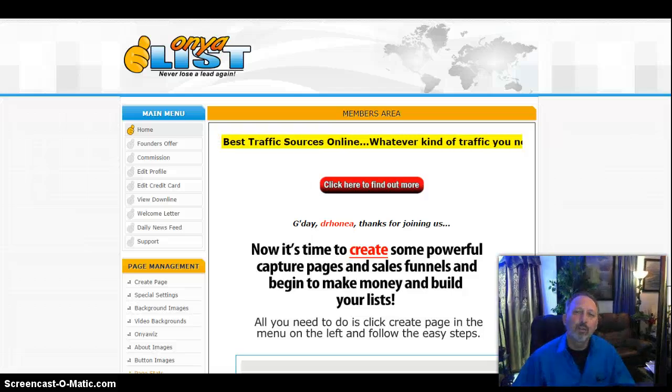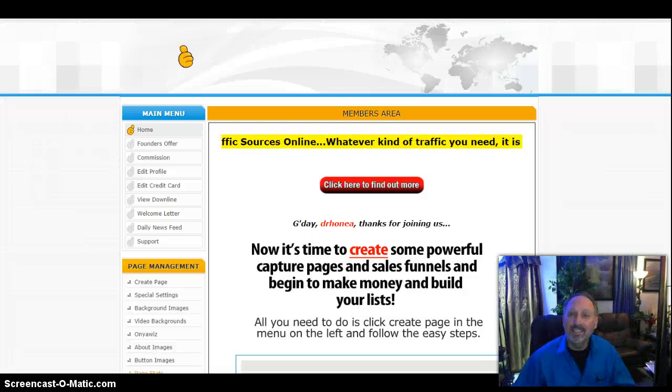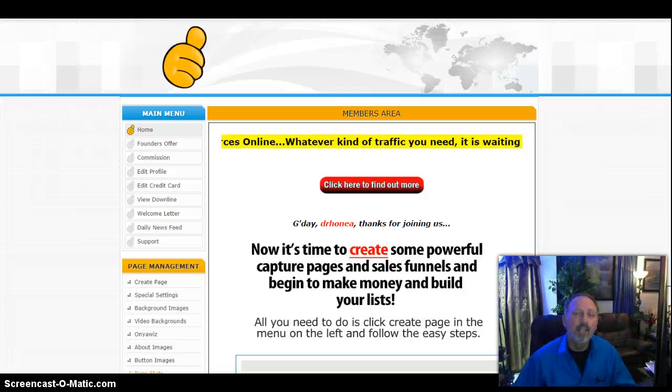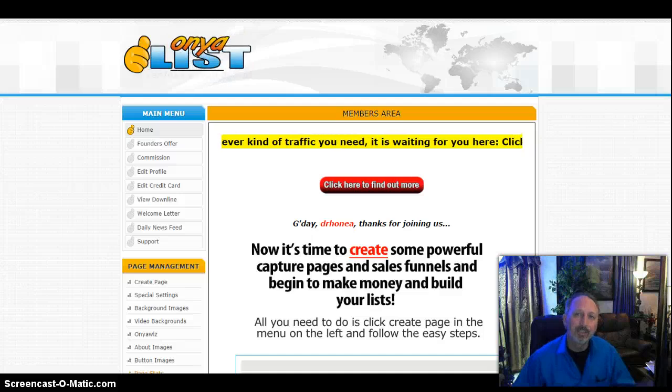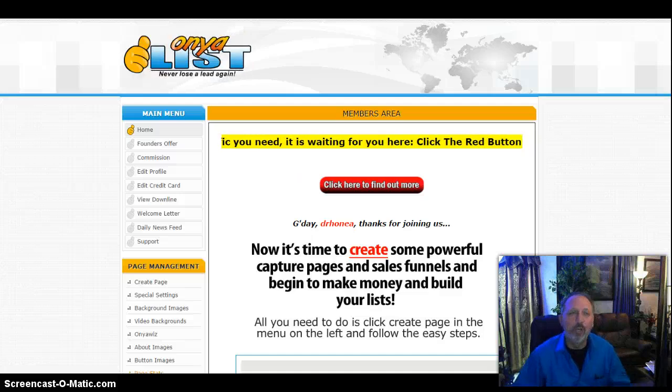Hey everyone, Dr. H here. I just want to show you how quickly and easy it is to create your own personal video testimonial page, lead capture page, with this system.